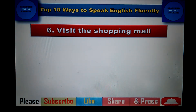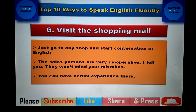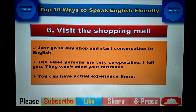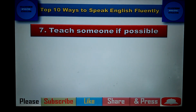If there is a shopping mall nearby, go to any shop and start a conversation in English. The salesperson there is very cooperative because you are a customer, so they will not point out your mistakes. You can talk freely, get actual experience, and while they speak you can carefully observe their pronunciation and body language. This can also be very helpful.